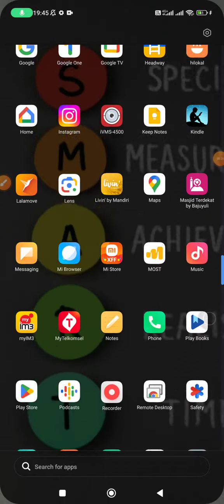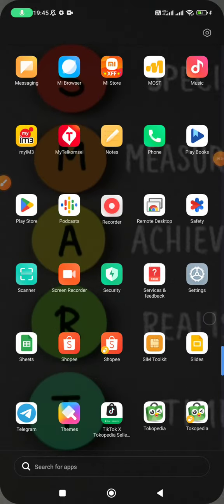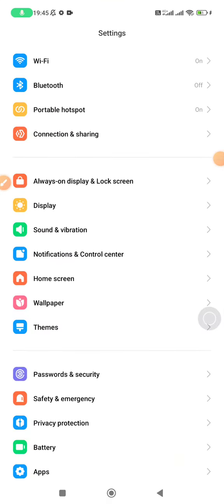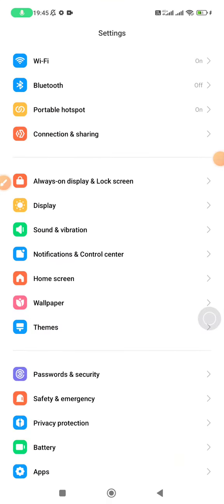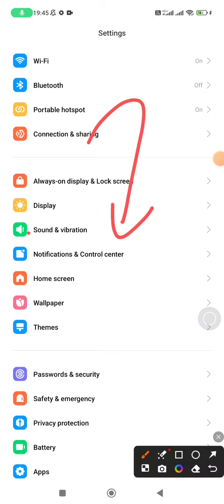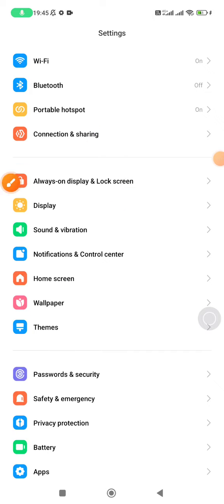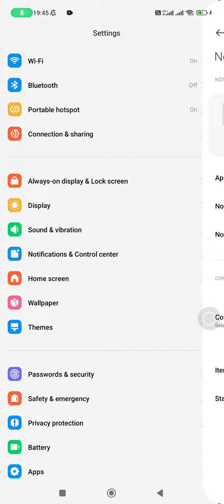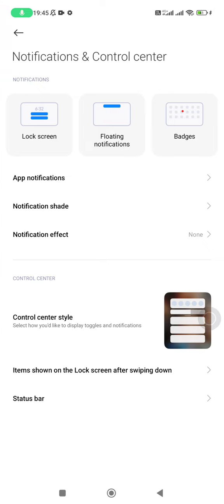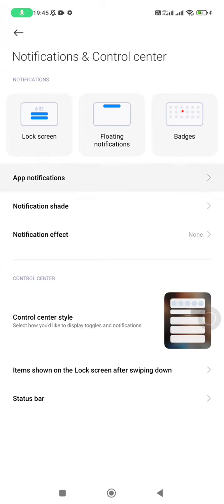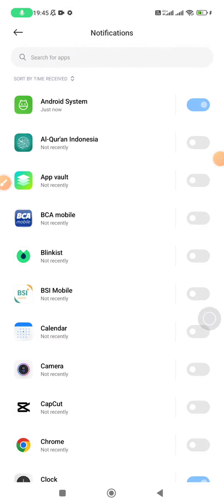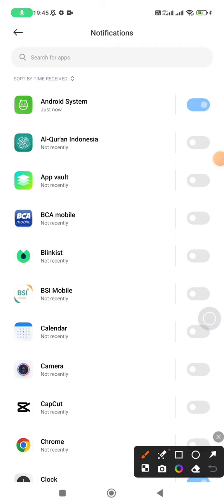Here are the Settings. You can see the option for Notification and Control Center. Just click on Notification and Control Center, and then click App Notifications. Then you scroll down and make sure you turn...